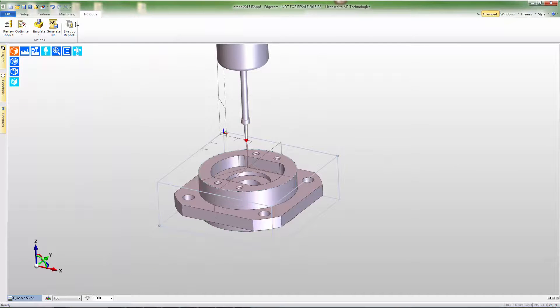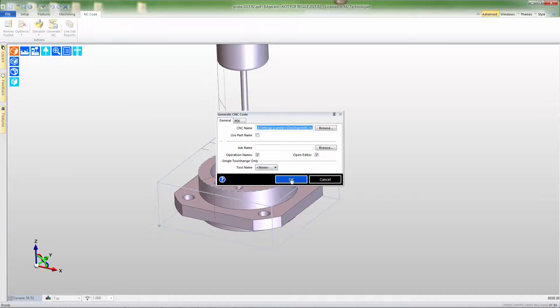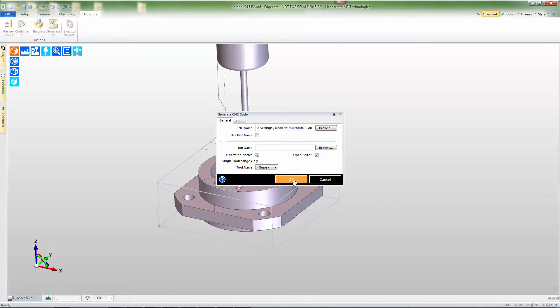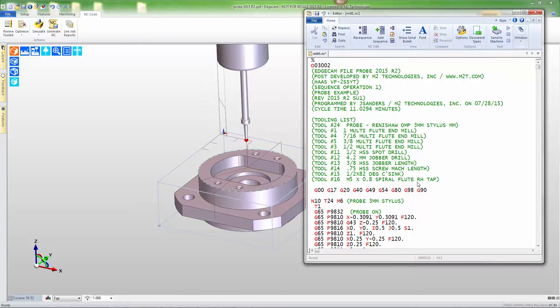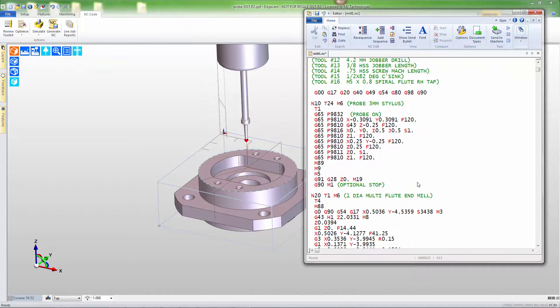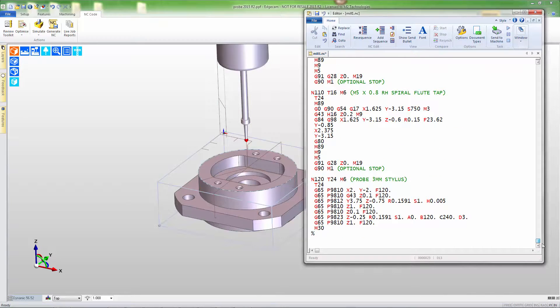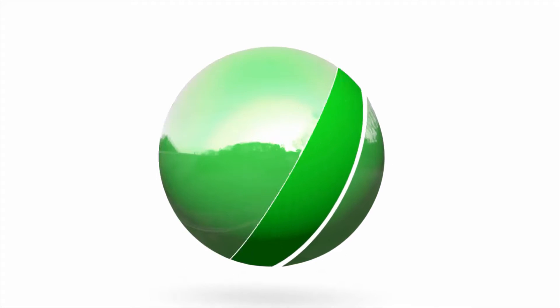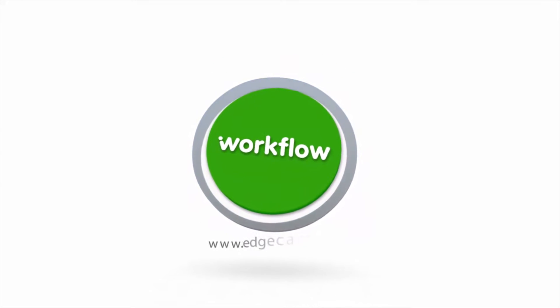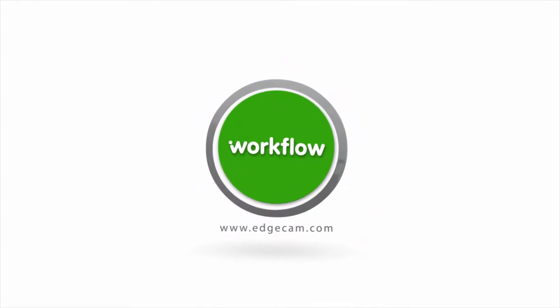Let's generate CNC code. We've added probing to this sequence — at the top of the program to update work coordinate systems, and at the end of the program to inspect part dimensions. We can see looking at the g-code that the probe syntax is at the start, followed by CNC code for milling, and at the end of the program is probe syntax for verifying our part dimensions, including the 5,000th tolerance that we requested. Edgecam workflow provides out-of-the-box probing capability as a standard part of the software, enabling users to create probe motion just like any other toolpath for their CNC milling machines.